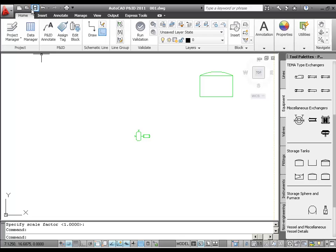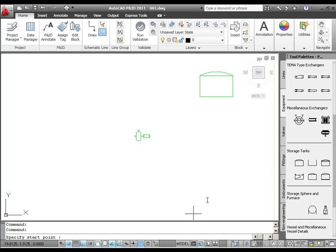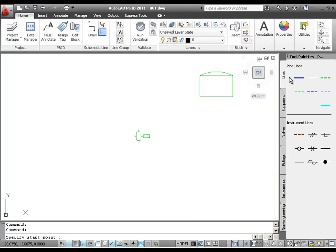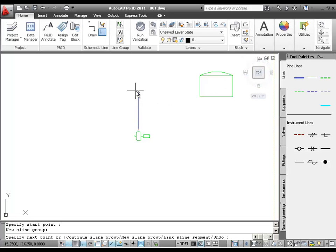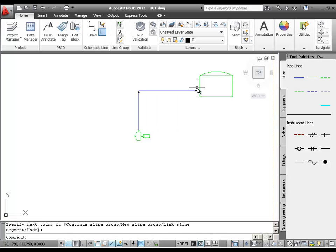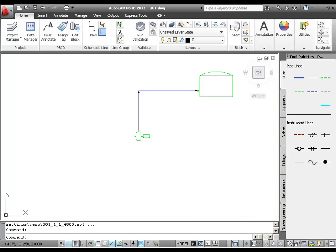Now, I'll connect these components with a pipeline. Back in the tool palette, I go to the Lines tab and click Primary Lines Segment. In the drawing area, I'll click the top nozzle of the pump to place a primary line, and click to the left of the tank to set a second point of the pipeline. A nozzle is automatically created when the line is connected. As you can see, a pipeline is displayed with arrows that indicate the direction of flow.